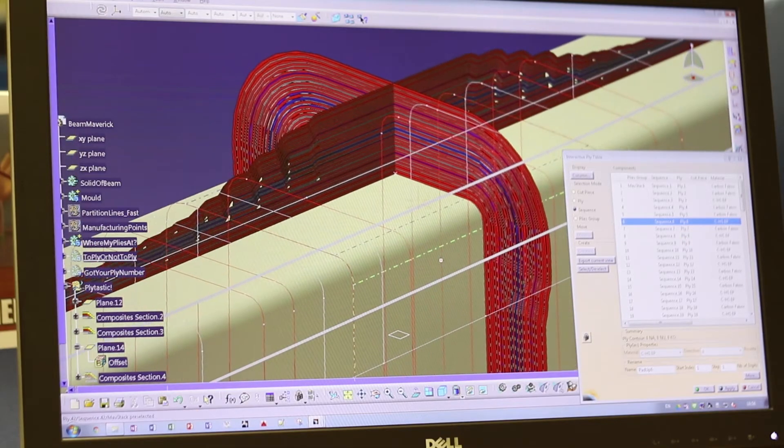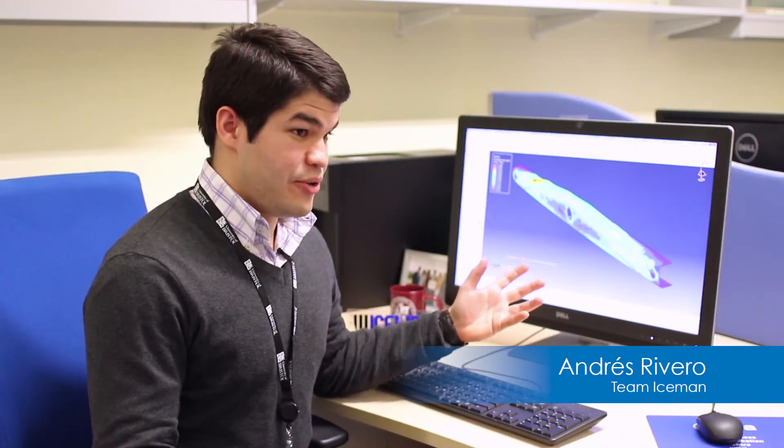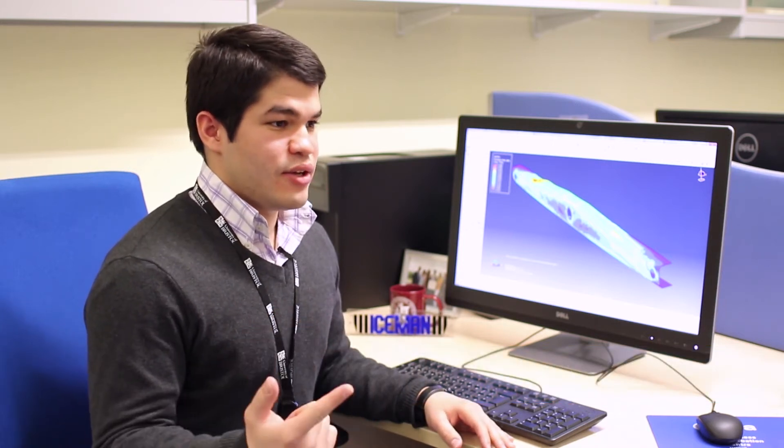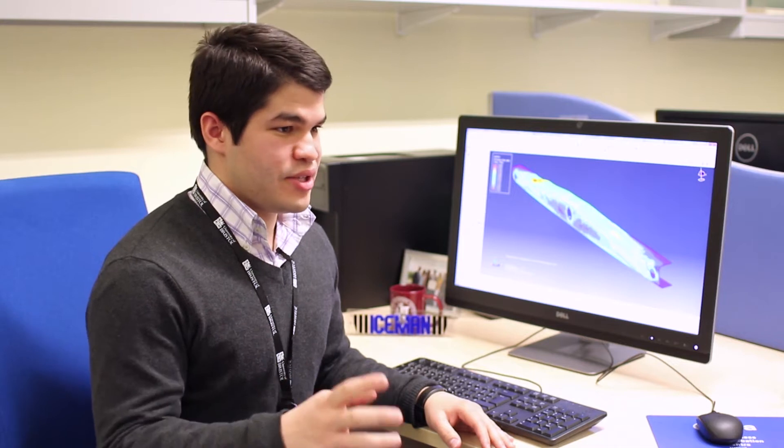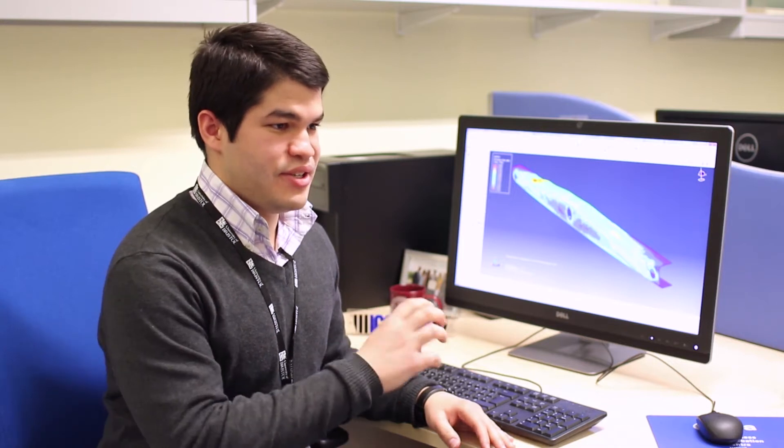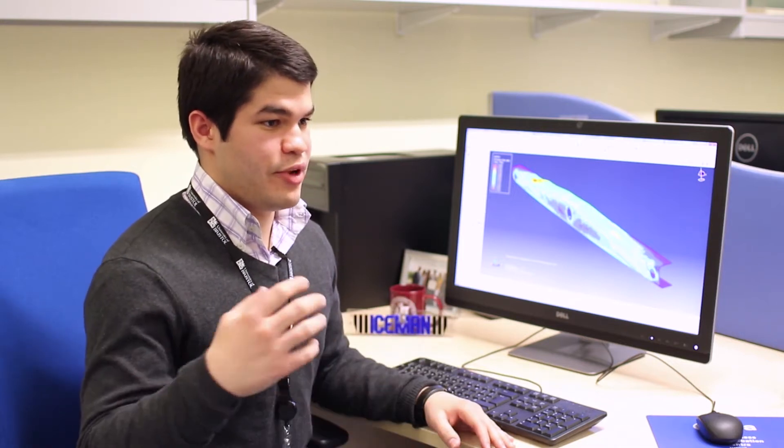After we did our analytical design we proceeded to create our finite element model, which you can see here. The main objective is to first validate our analytical results and second find the weakest areas in our design so we can reinforce them.